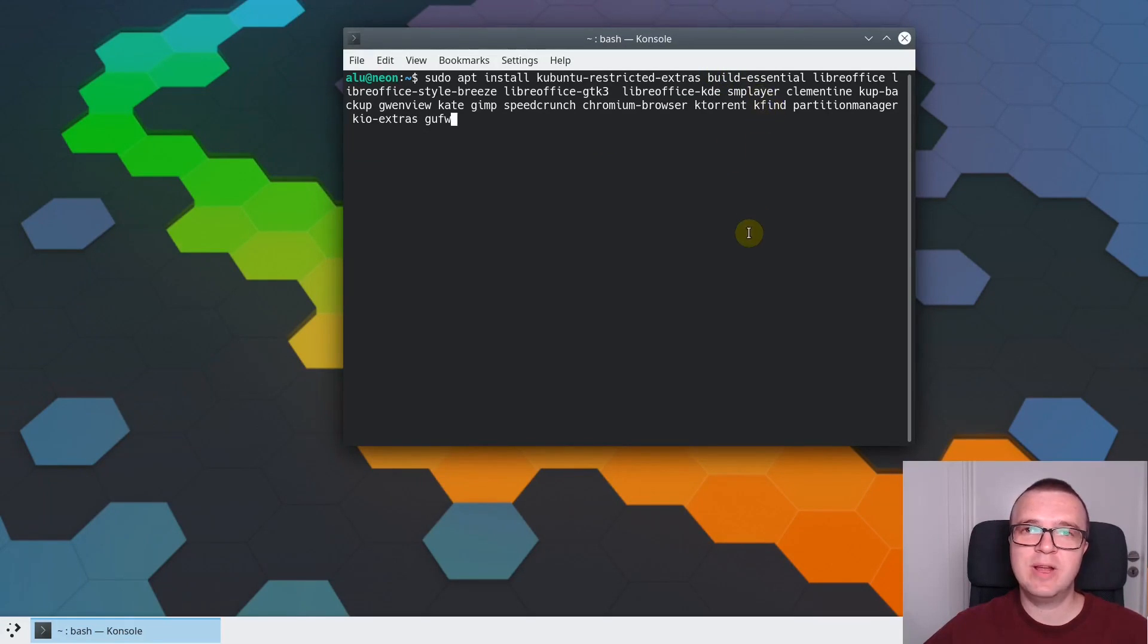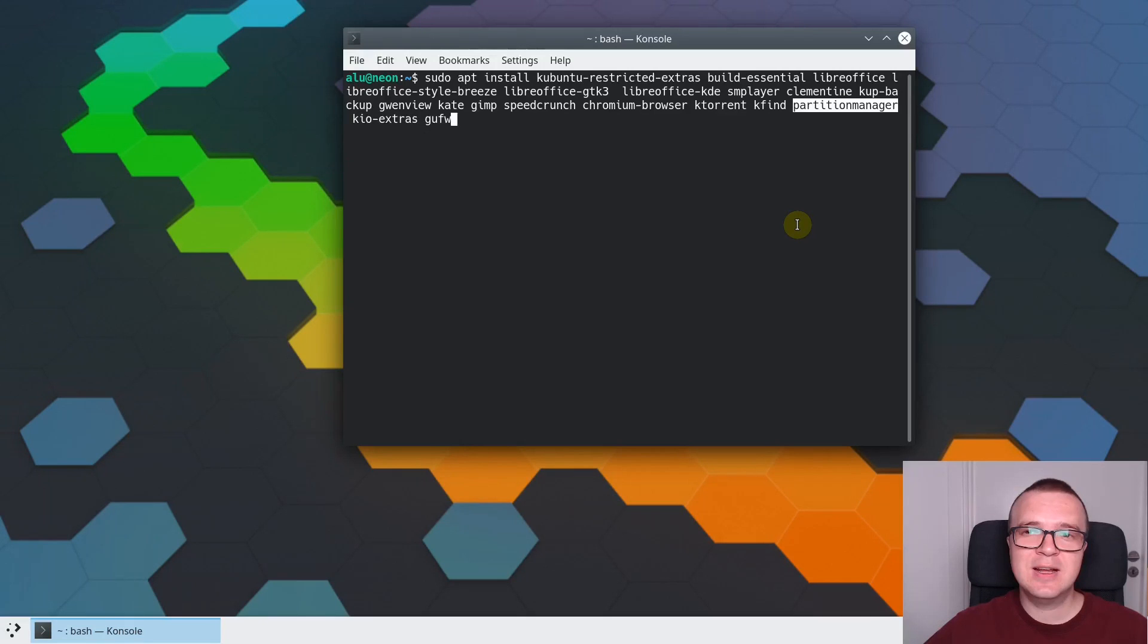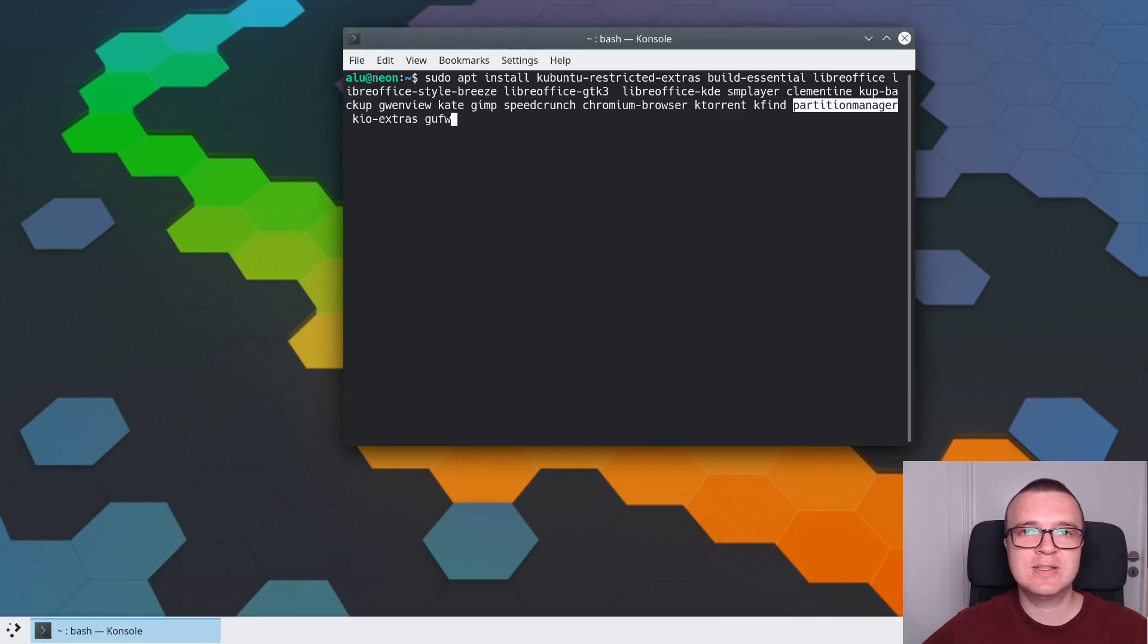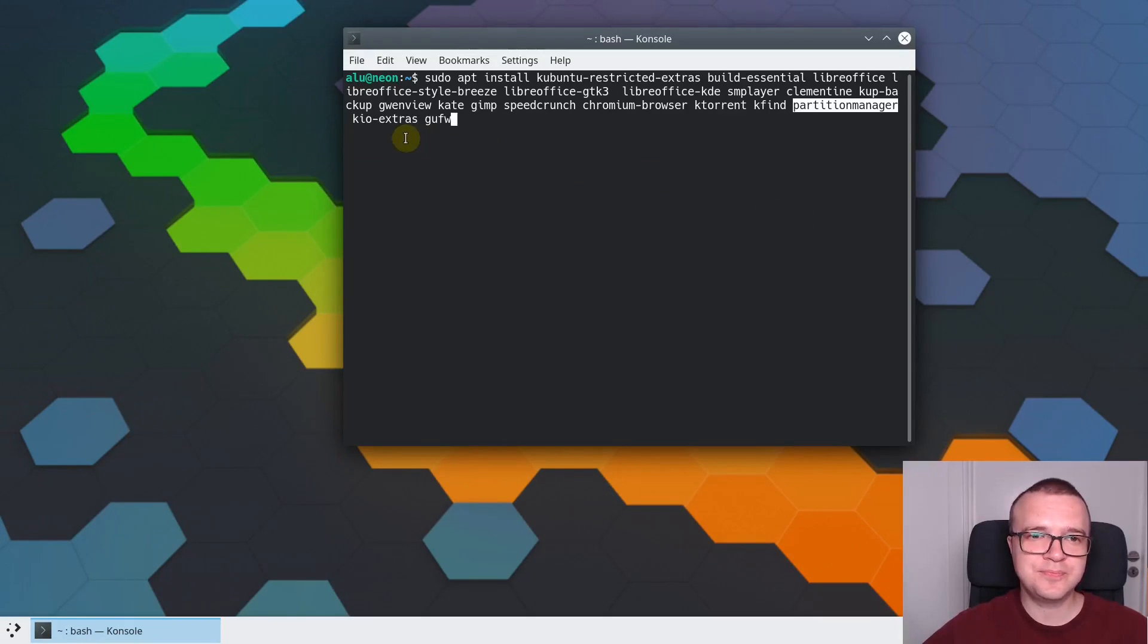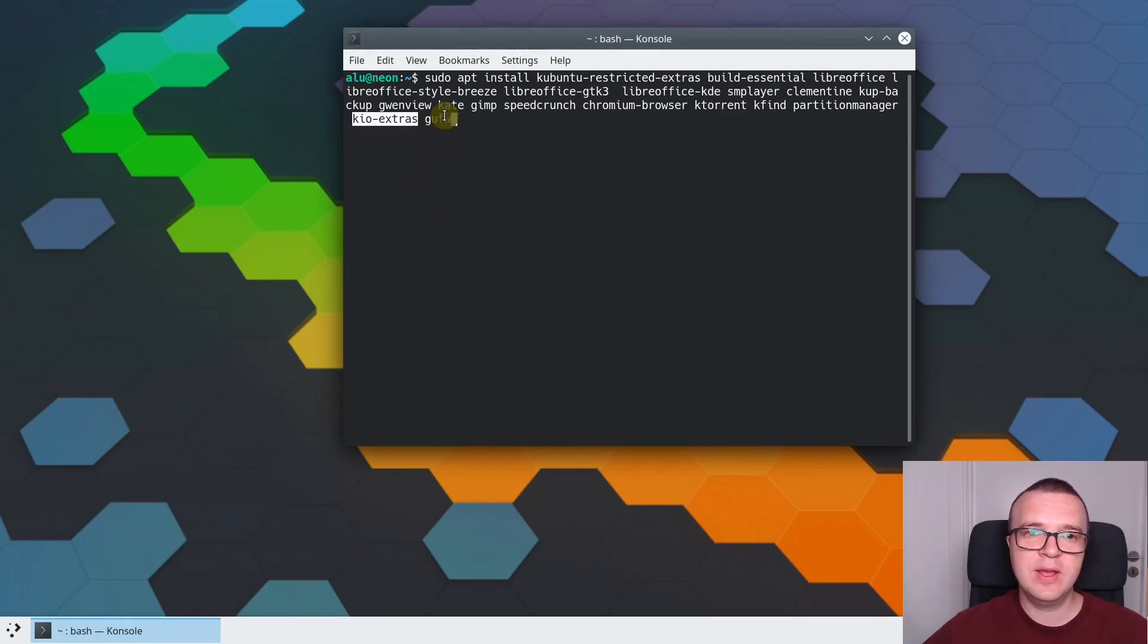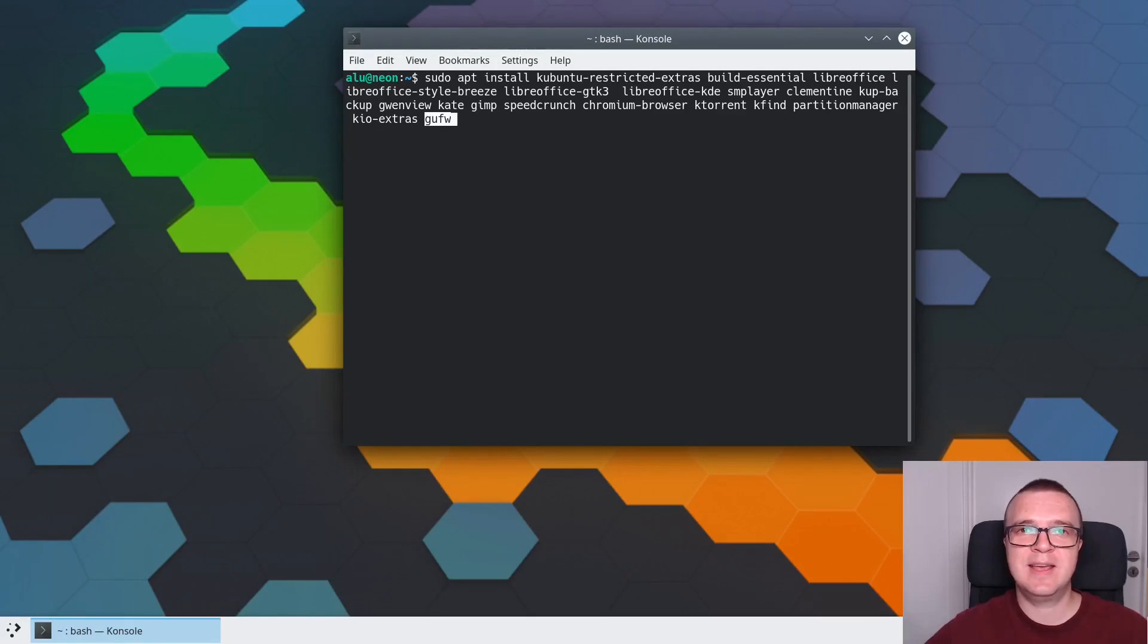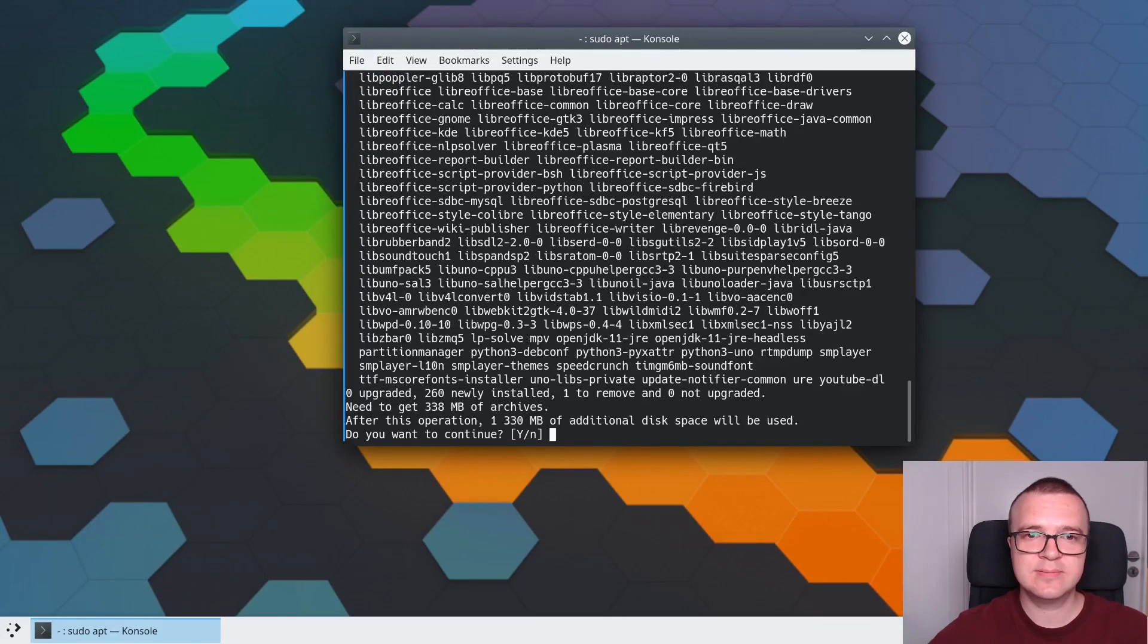Ktorrent is a torrent client, Kfind is a search application which will help you perform advanced search on your KDE Neon. Partition Manager is a bit advanced application, but I recommend you install it in case you need to do something with your partitions, or if you need to format your USB drive. Then I have this package which is necessary to preview PNG images in Dolphin. And GUFW is a firewall application which we will use in one of the next steps.